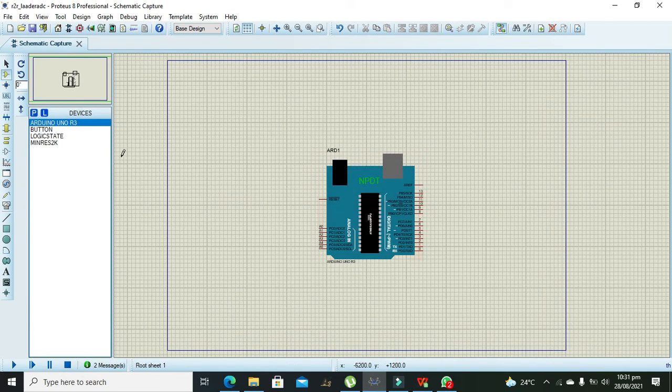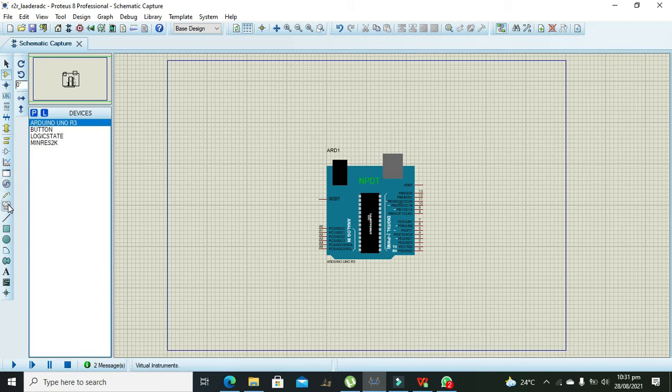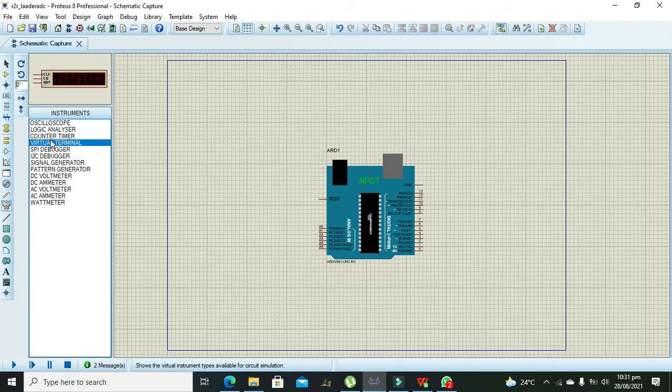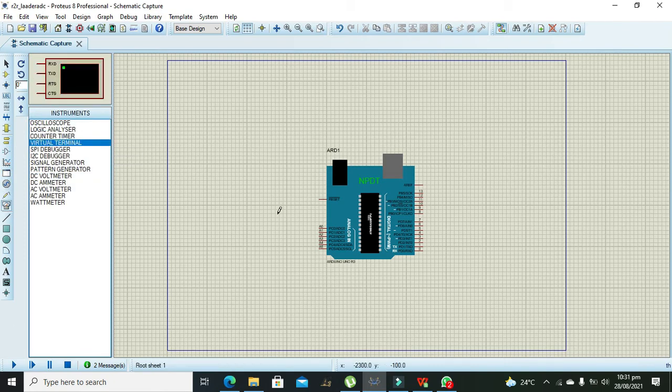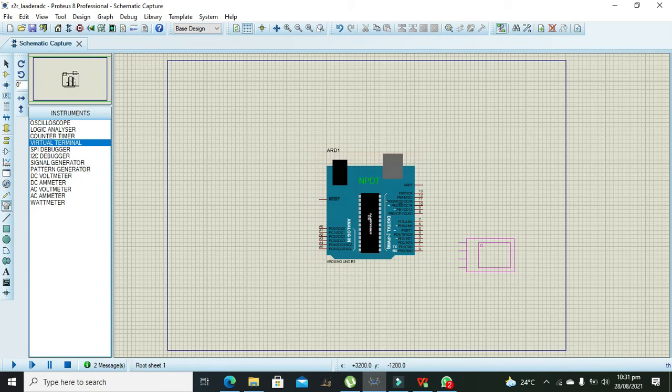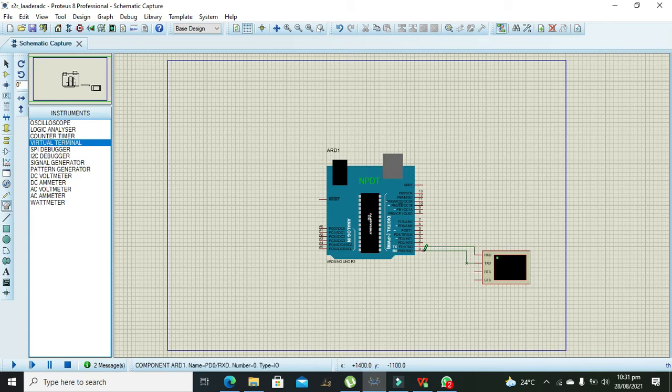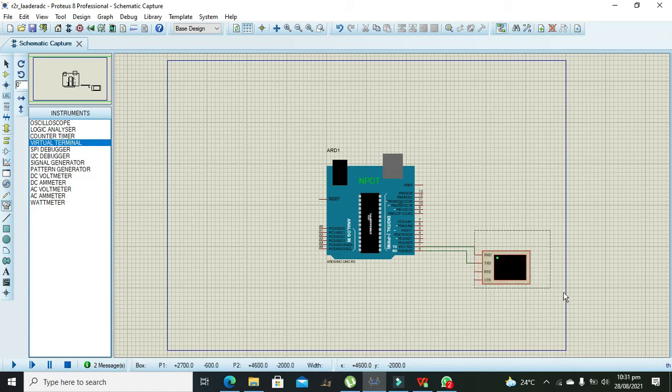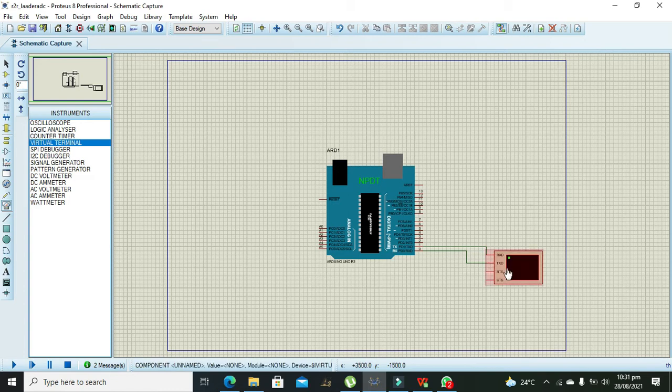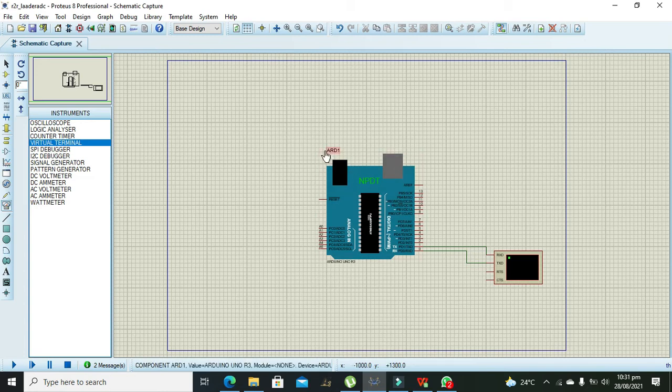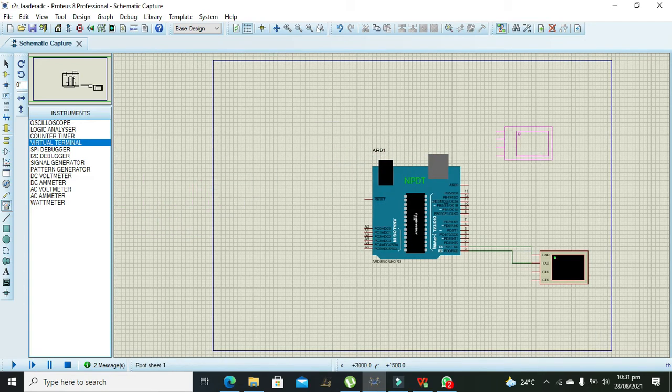After Arduino Uno, to see the output at least we need one serial monitor or virtual terminal. Its RXT pin must be connected with the TXT of Arduino and the TXT of virtual terminal will be with the RX of the Arduino.